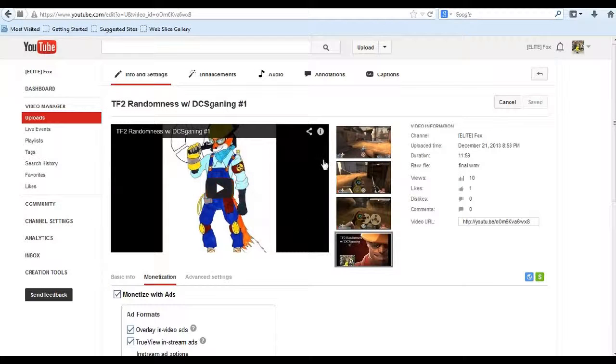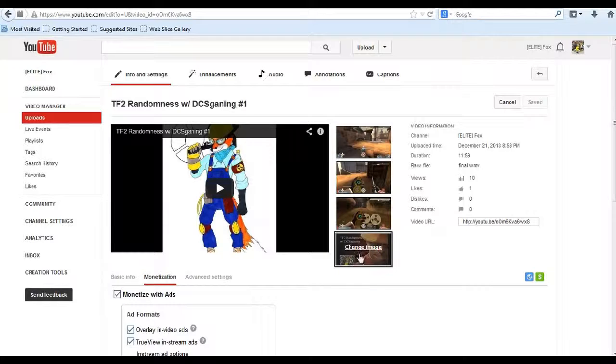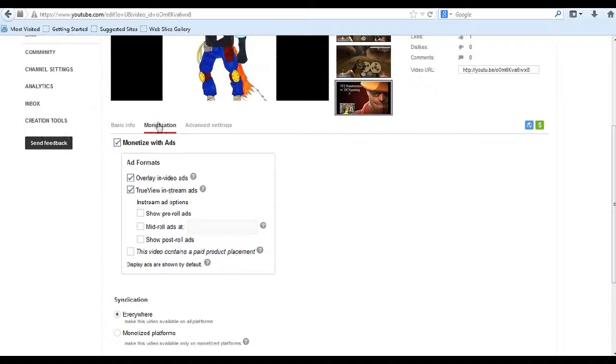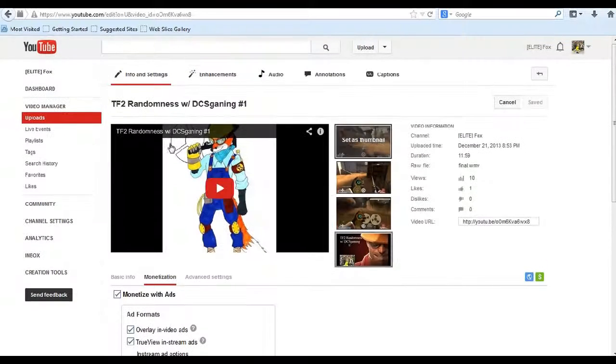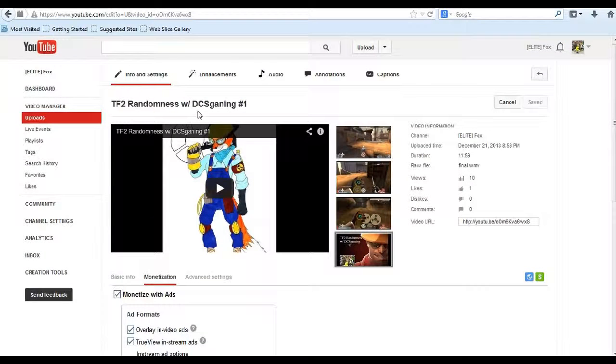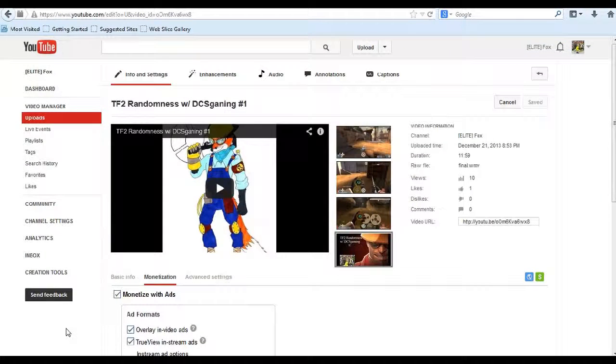So that's how to do it. And remember, if you have any custom thumbnails, you always have to use the monetization or it won't let you change your image. So thanks for watching and I hope this helped you.